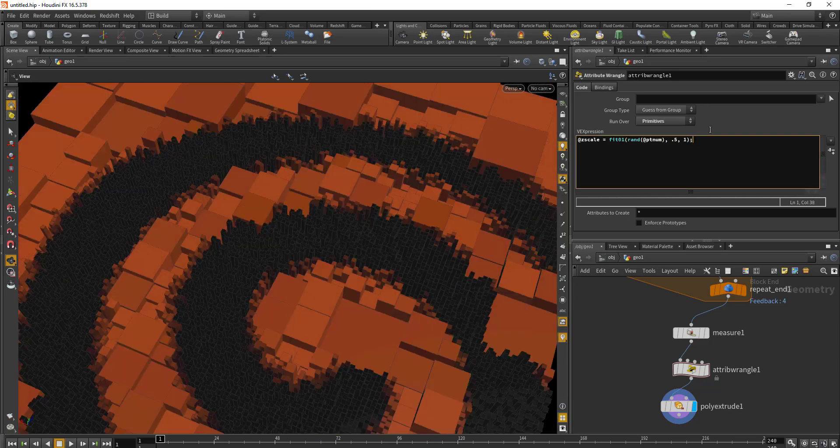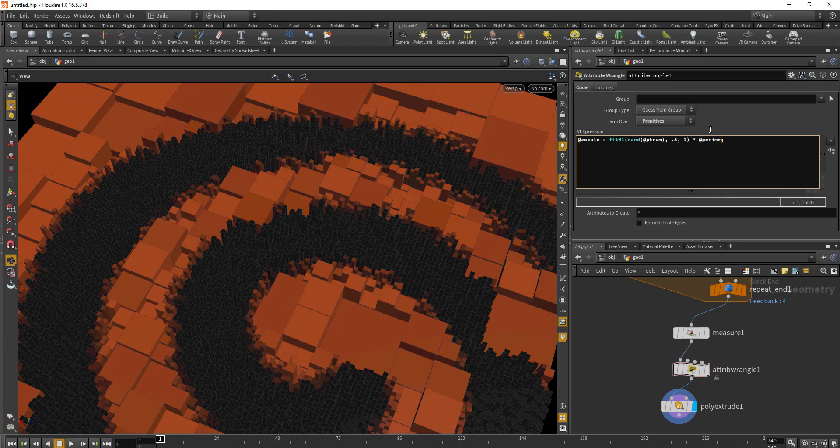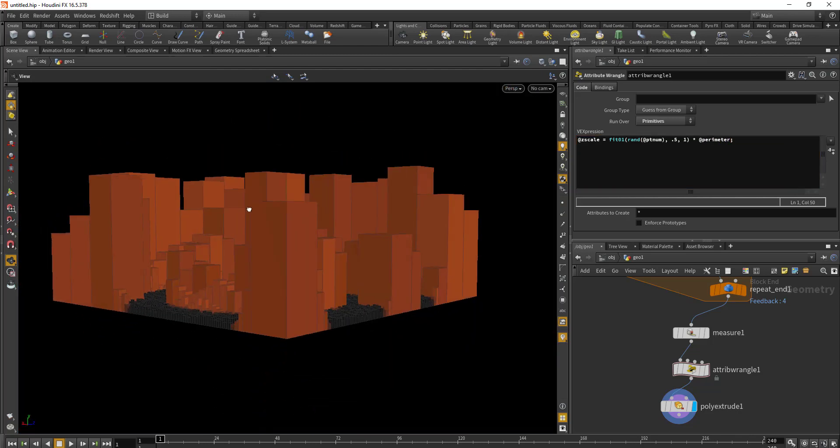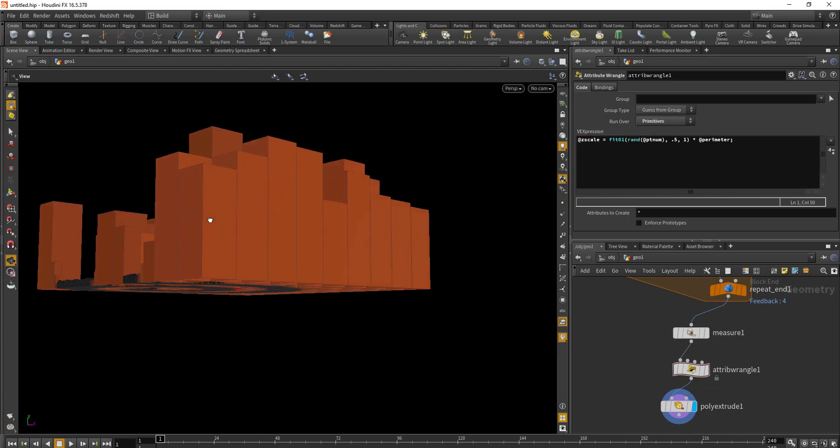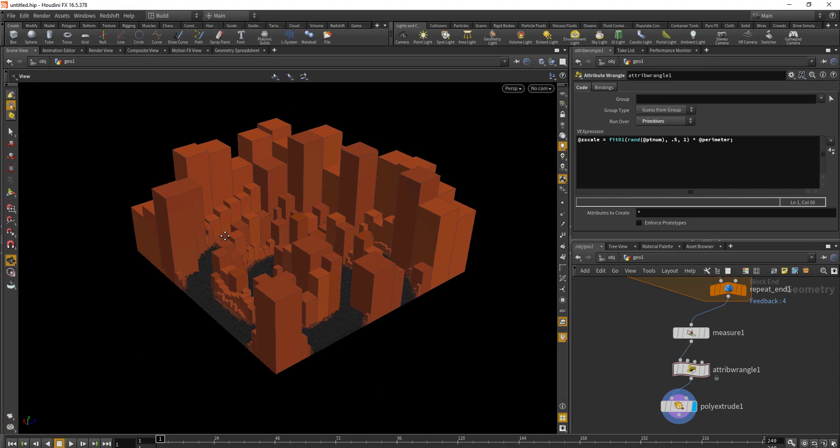To get more interesting results, I'll multiply this whole thing with our perimeter. You can see all the faces are being extruded according to their perimeter area.